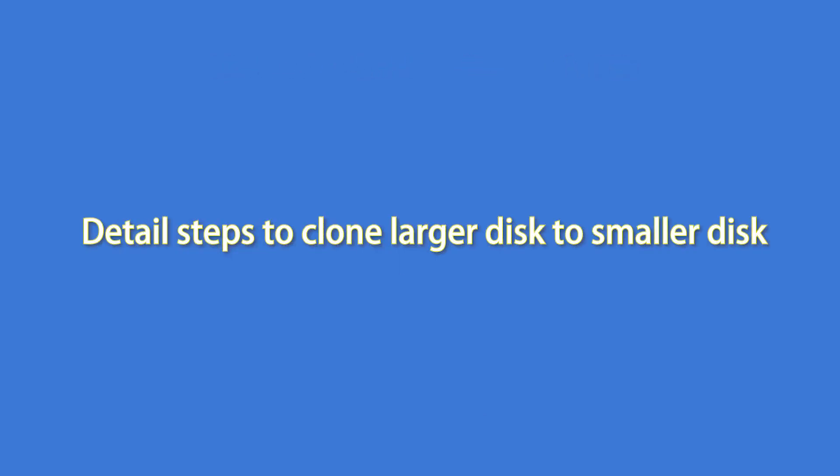Now, let's learn the detailed steps to clone larger disks to smaller disks.